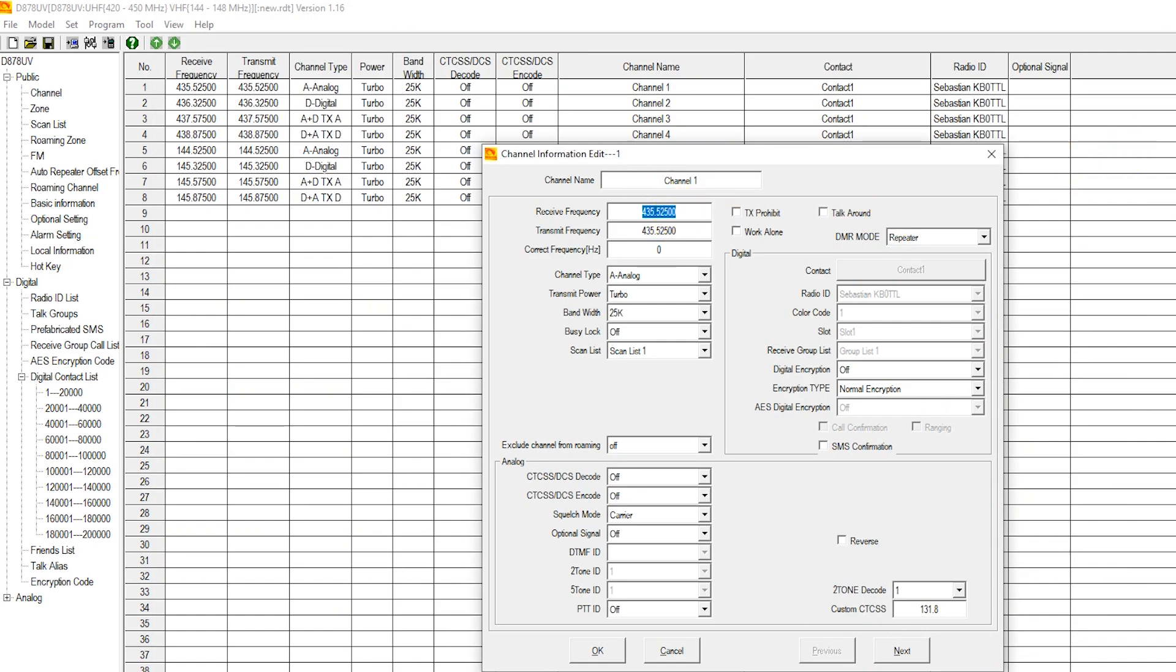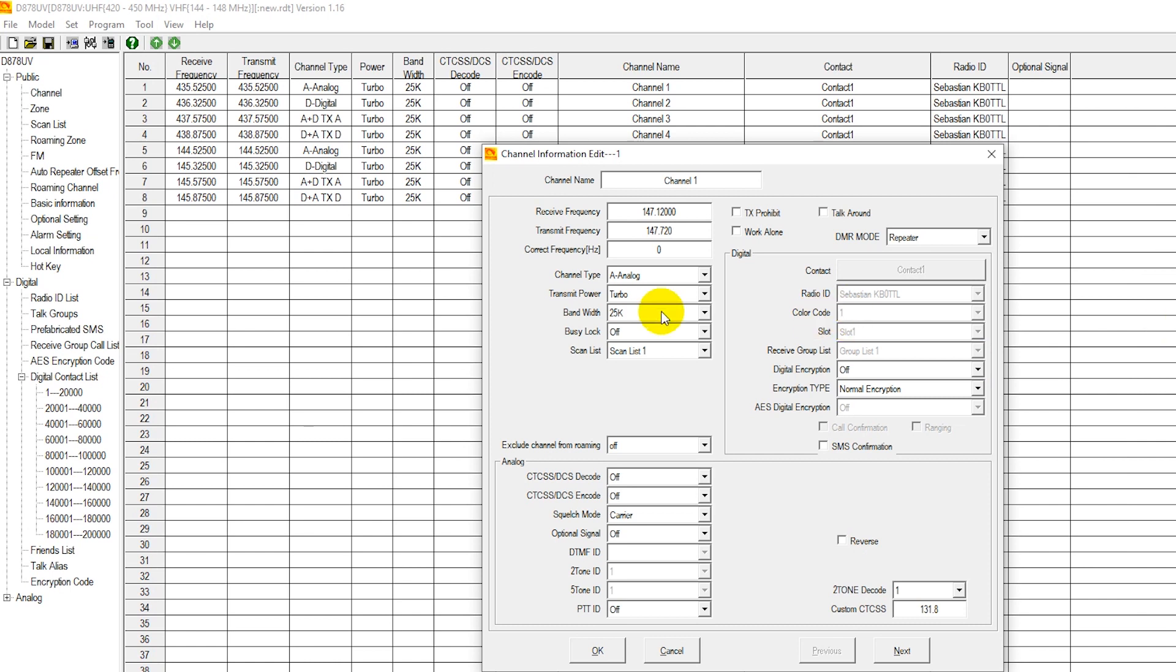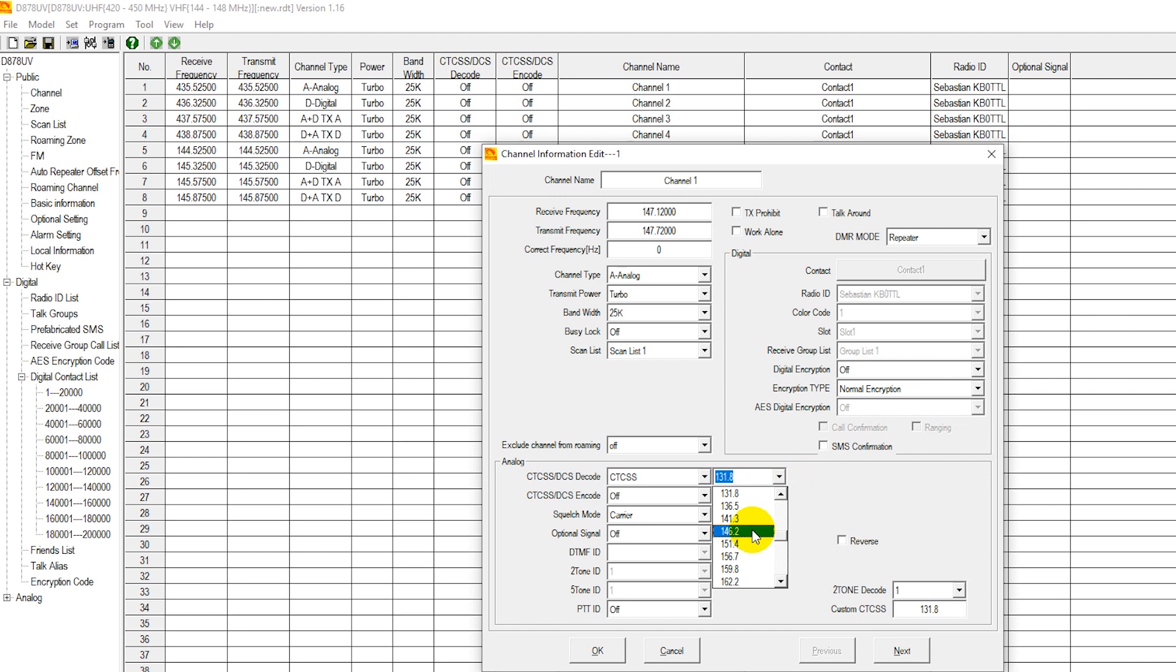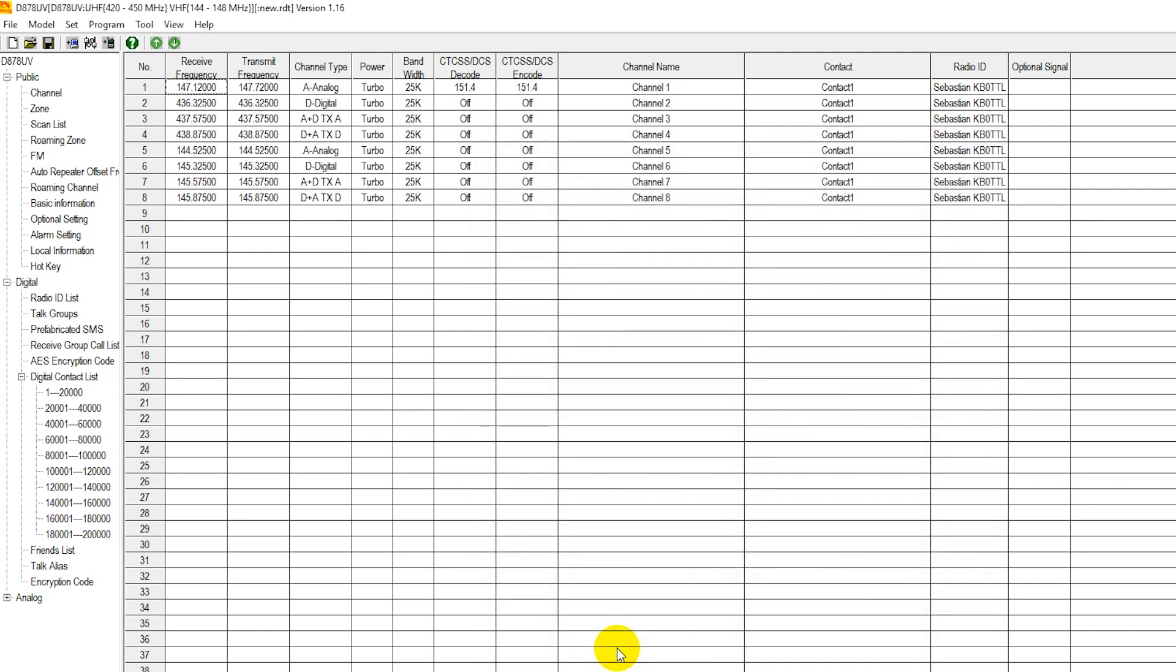Receive frequency 147.120. Transmit frequency 147.720. CTCSS, they have it on both transmit and receive. So we're going to put it on both transmit and receive on our side here as well. It's an analog frequency. We want turbo power, 7 watts. Bandwidth is 25 kilohertz, wide band. 151.4 CTCSS, select 151.4 CTCSS for transmit and receive. This repeater is 151.4. Channel 1 is now an analog repeater, 147.120.